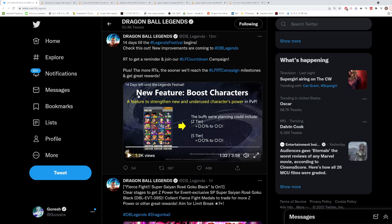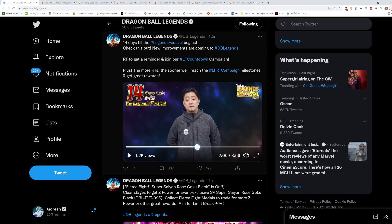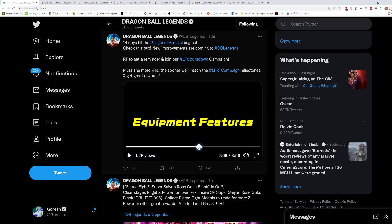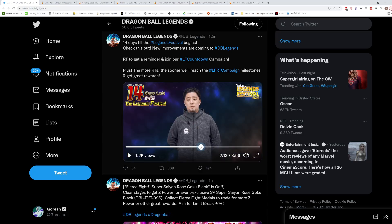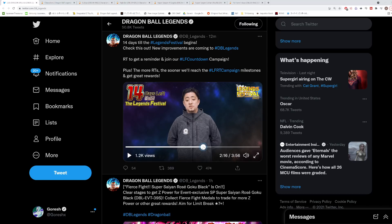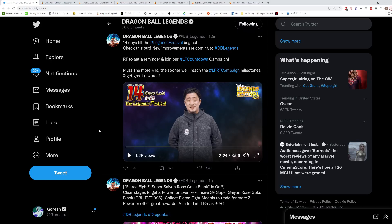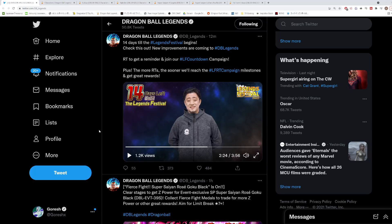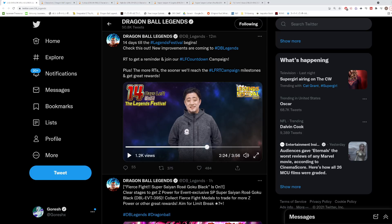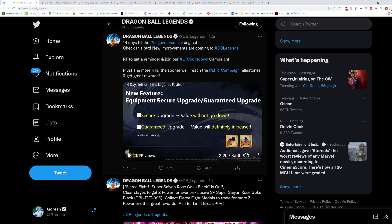The final thing he talks about here is something we have never heard of before, and it's new information. It is the new equipment reroll system. The way that he explains this is currently you upgrade or reroll an equipment and you could be rerolling for as long as you want. That equipment has a chance of ending at a lower percentage or value than it started out because it's completely random.